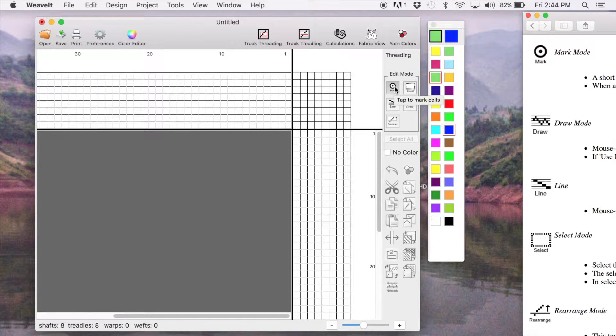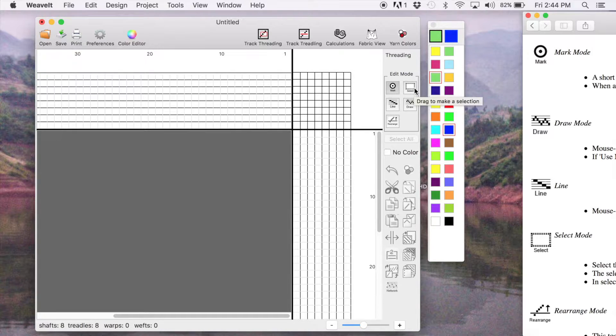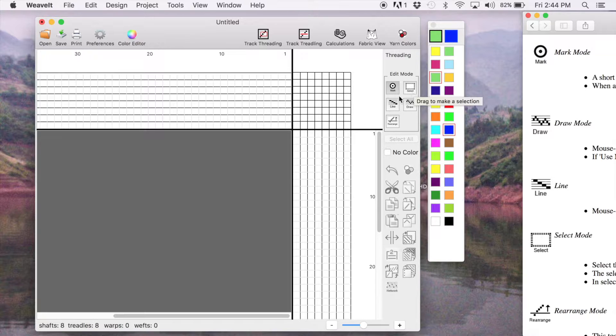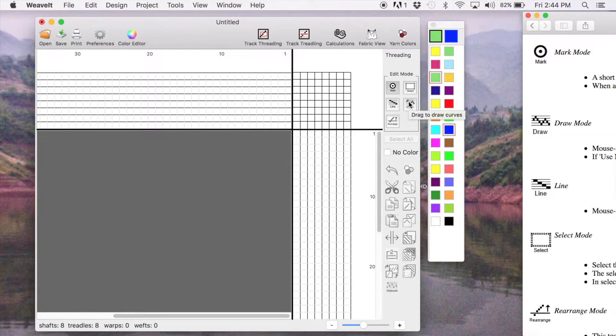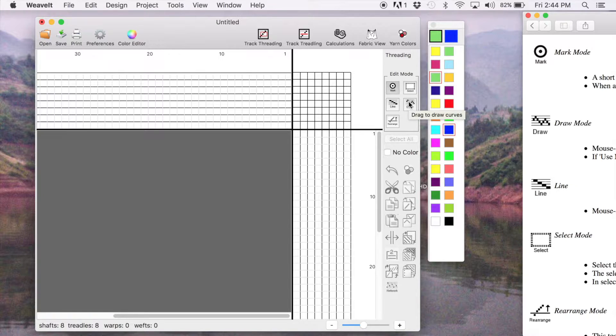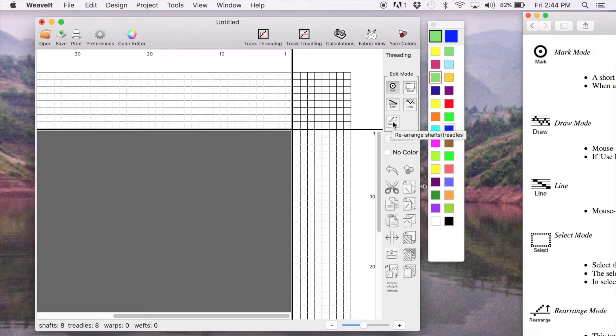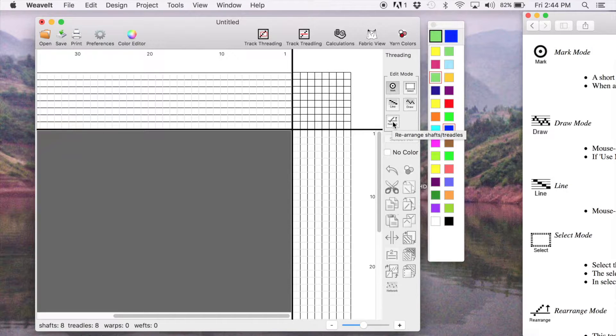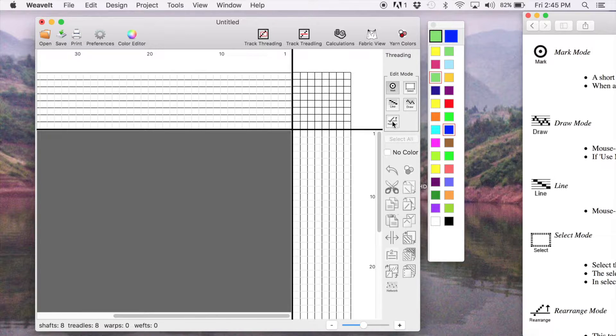This is Mark. Just tap to make a single cell. This is select. You drag it to make a selection. The line tool you drag to make a line. The draw tool you drag to draw curves. And the rearrange tool you use to rearrange your shafts and treadles. We'll talk more about those two, the select and the rearrange, in the next video.